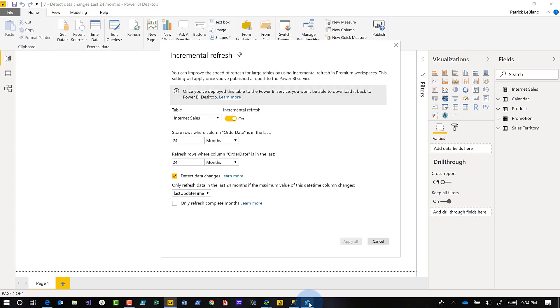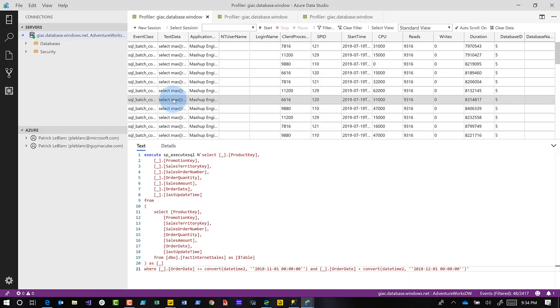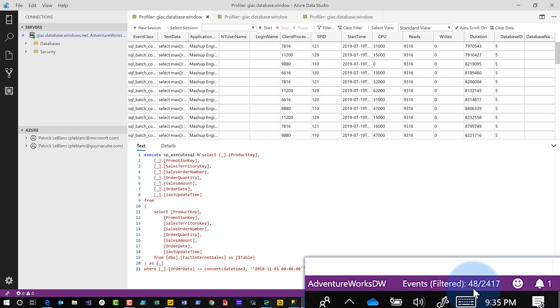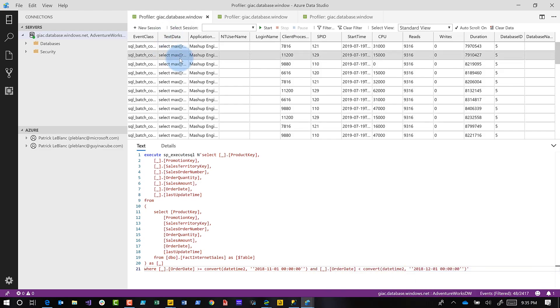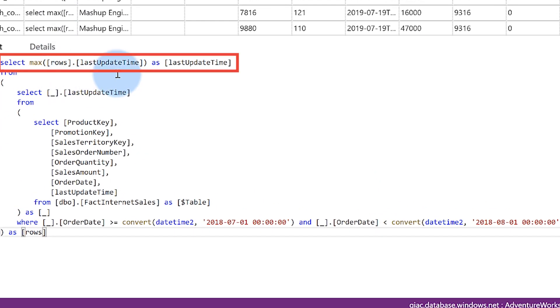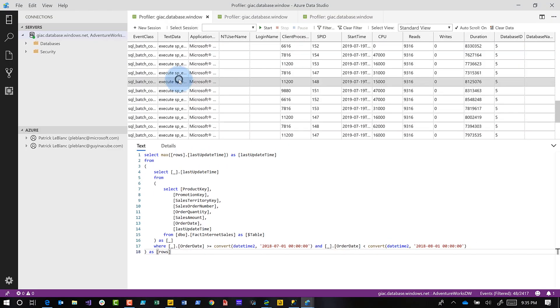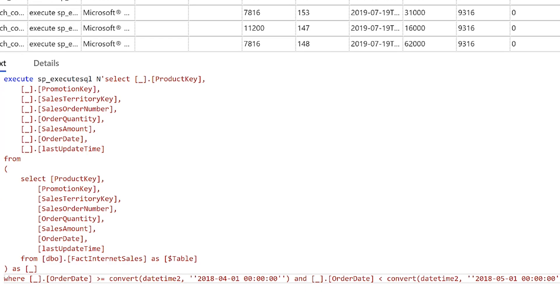Once you do that, you'll see in Azure Data Studio when you run the initial refresh - I have 24 months, so it's going to run 48 queries. You can see I'm showing 48 events here. The first set of queries runs a select max last update time, so it goes and grabs the max update time for each one of my partitions. Then once that's done, it runs a query for each partition to pull the data in, cache it into memory, and load it into my model.